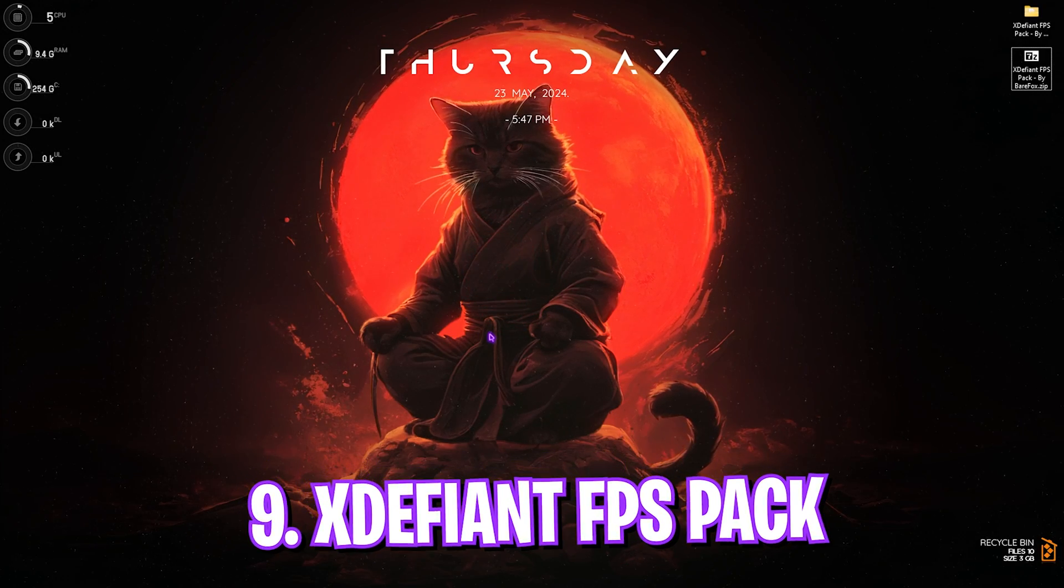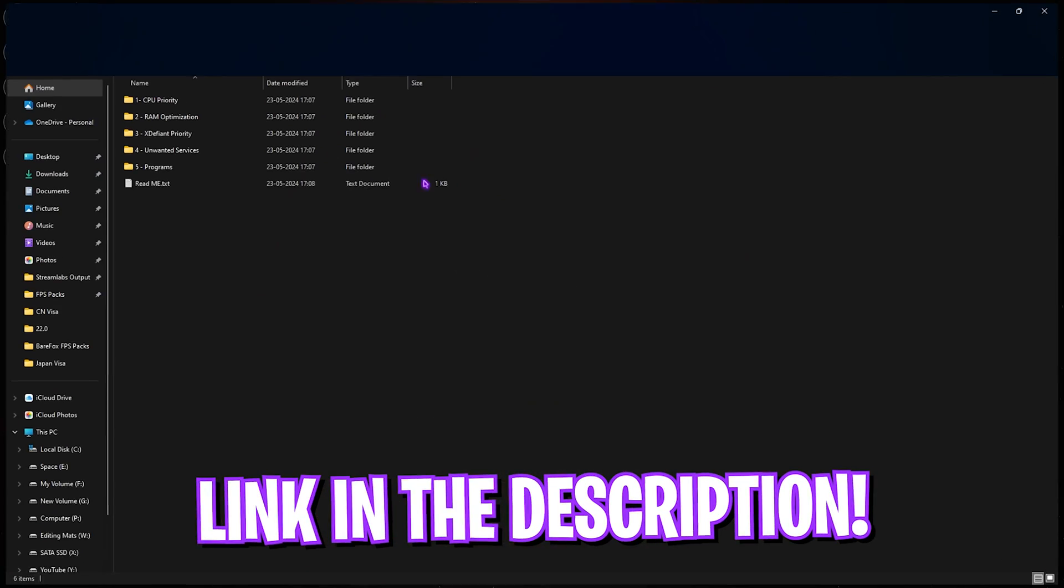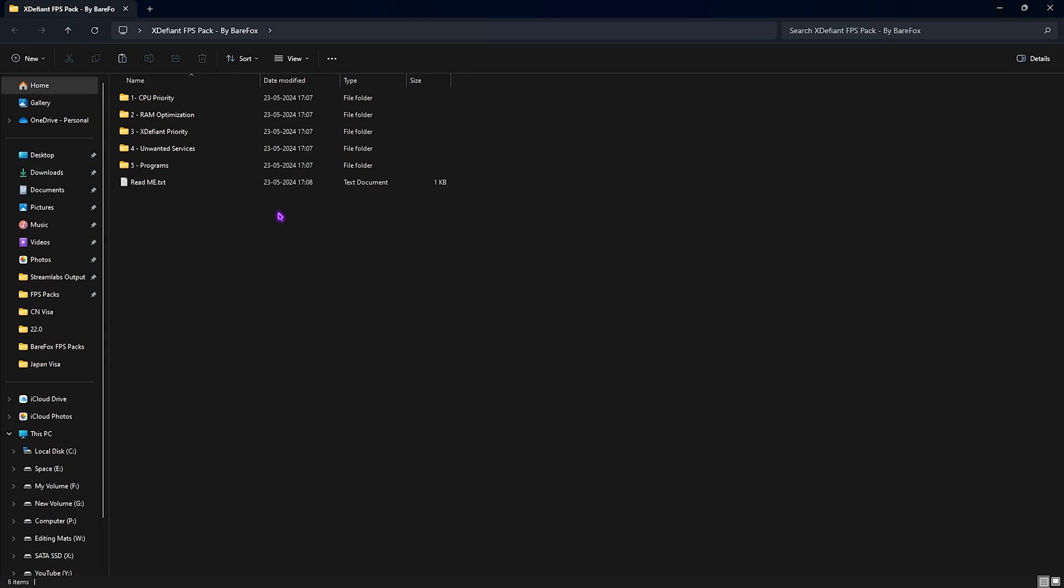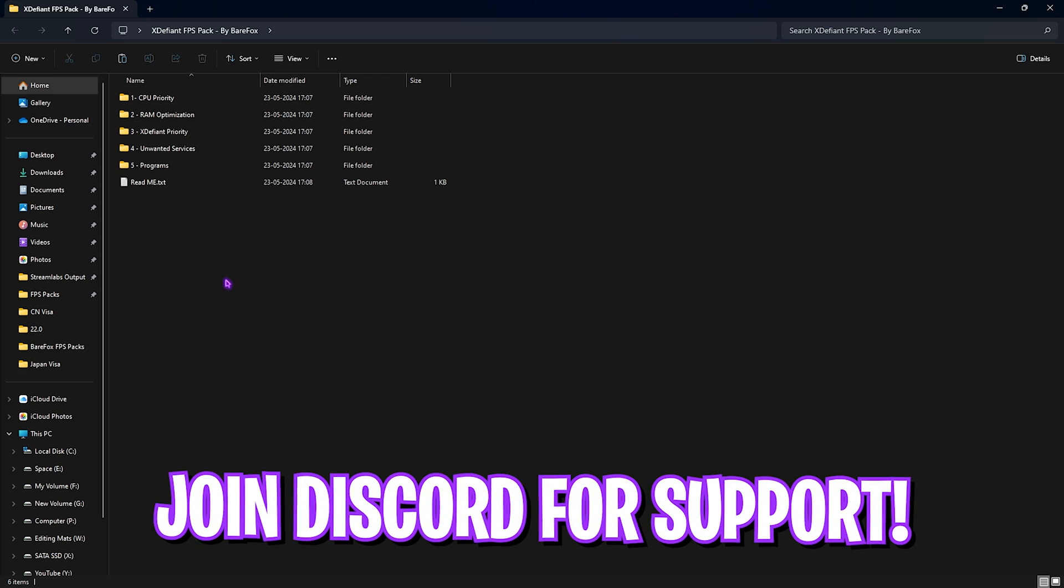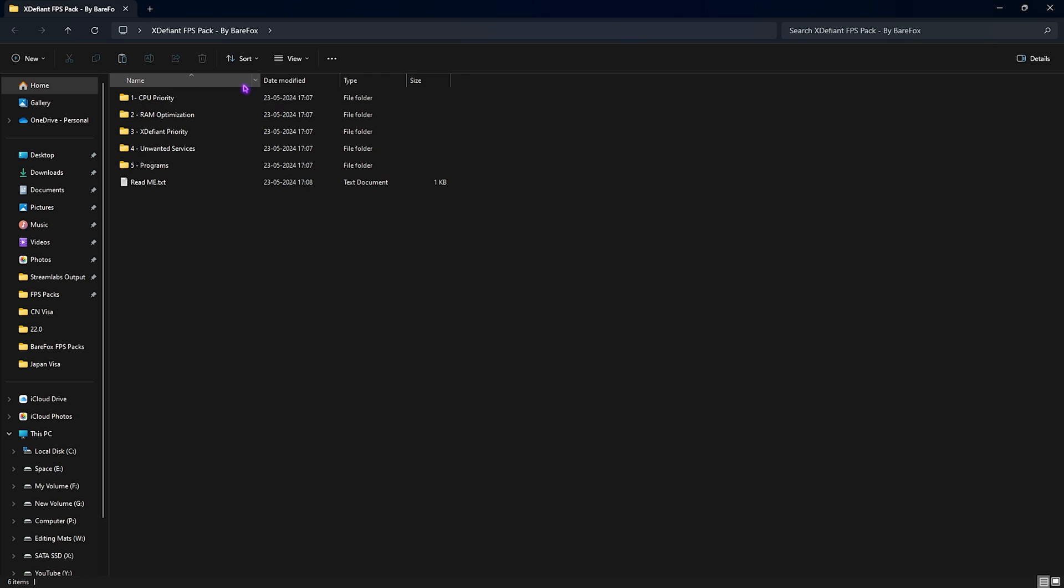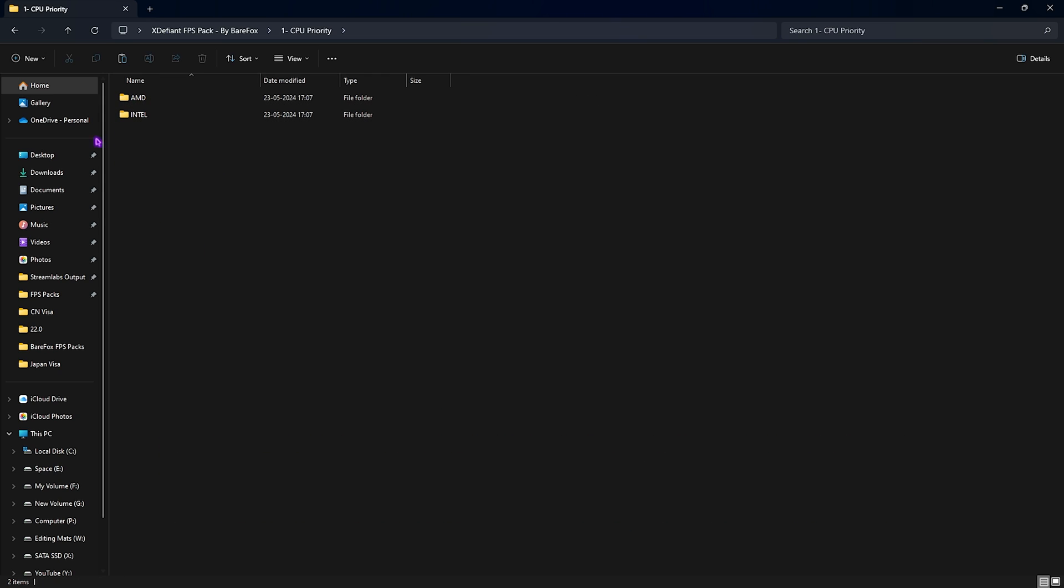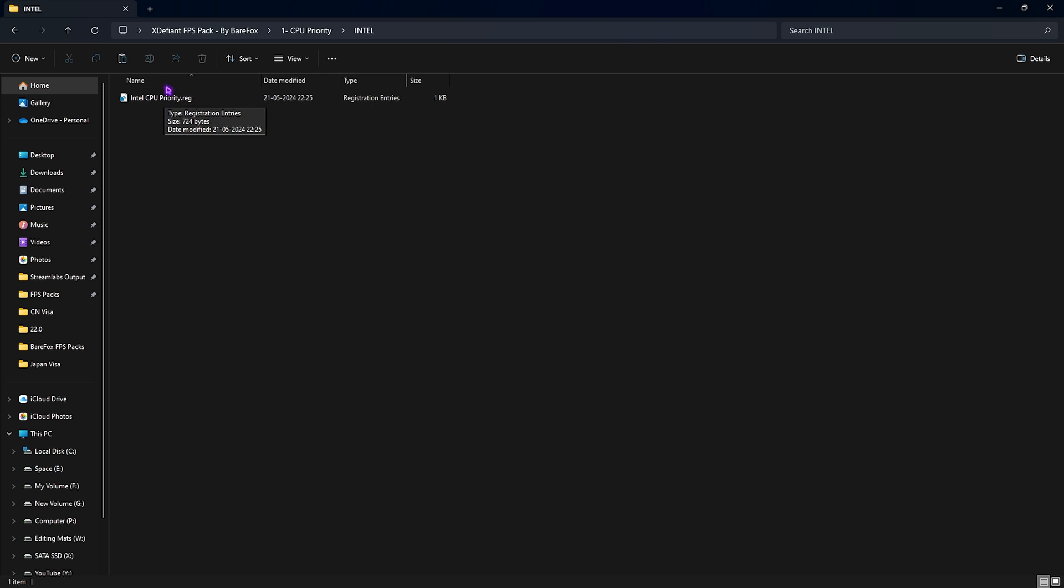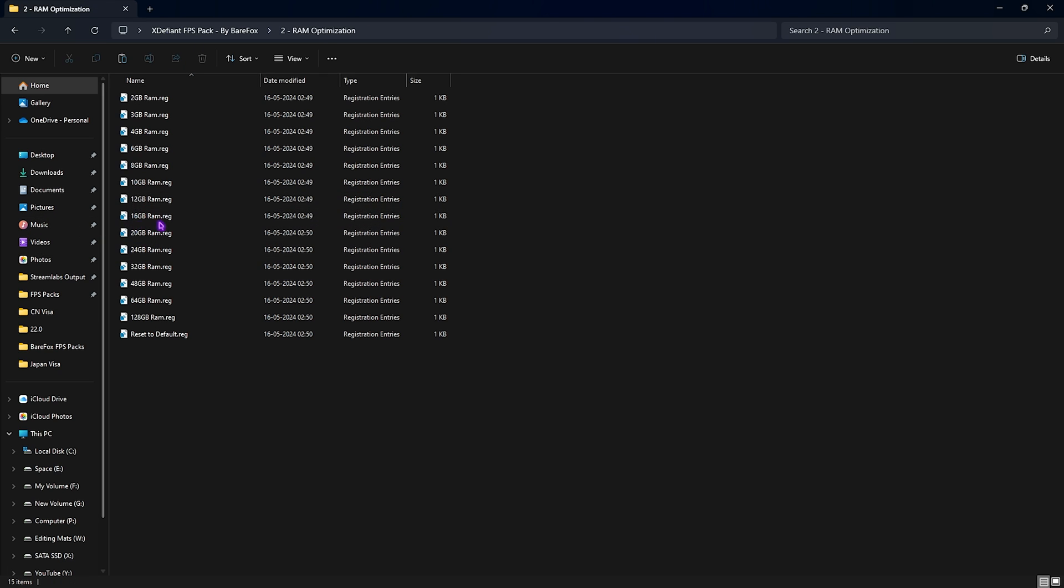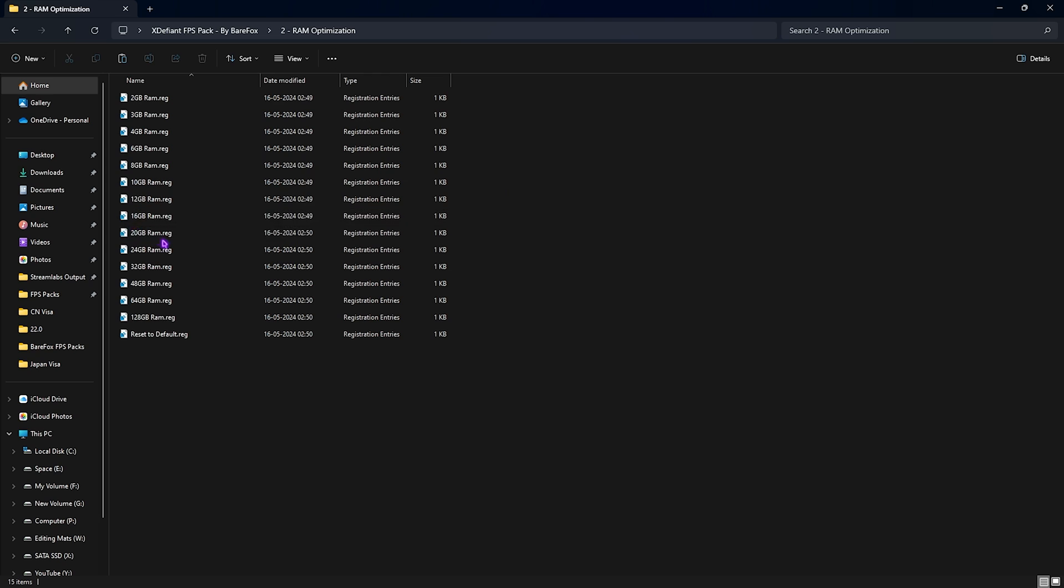Next step is the XDP FPS Pack. I'll be leaving a link to this down in the description below. You can alternatively join my Discord server for a detailed downloading tutorial. Now over here you'll find five simple folders. Let's begin with the first one, which is the CPU Priority, in which you'll find AMD and Intel CPU Priority. Once again, if you have an AMD CPU you can double-click and run the AMD CPU Priority, but if you have an Intel CPU you can double-click and run the Intel CPU Priority. It will help you utilize your CPU to the maximum level.